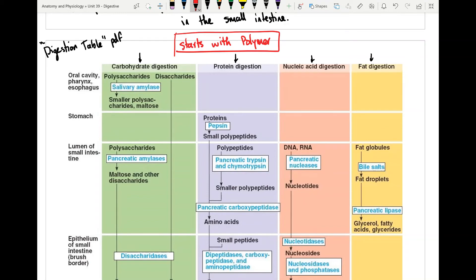For proteins, nothing is broken down in the mouth. The first place protein is broken down is in the stomach, where pepsin — produced in the inner wall of the stomach — breaks polypeptides into smaller peptides. These peptides are further broken down by trypsin and other enzymes until they become amino acids. Any polypeptides remaining in the lumen as they move through the small intestine will eventually be chopped down into amino acids.